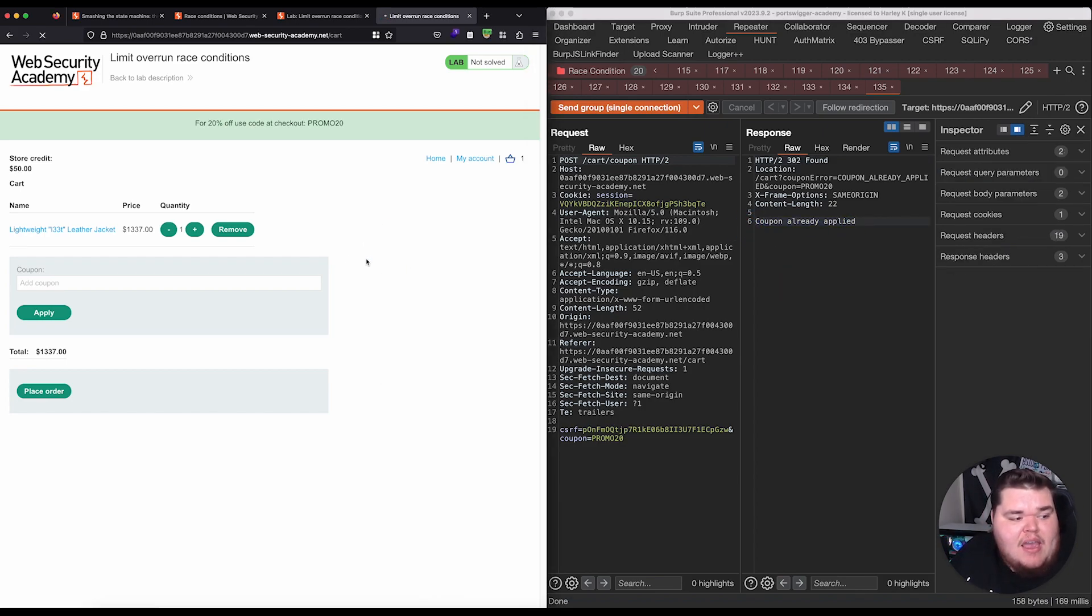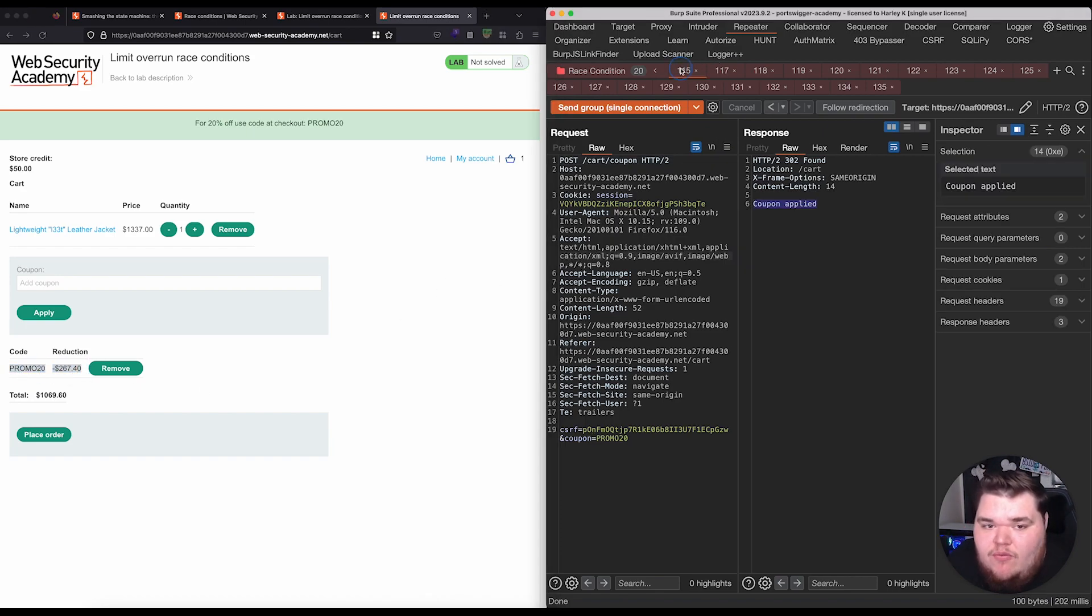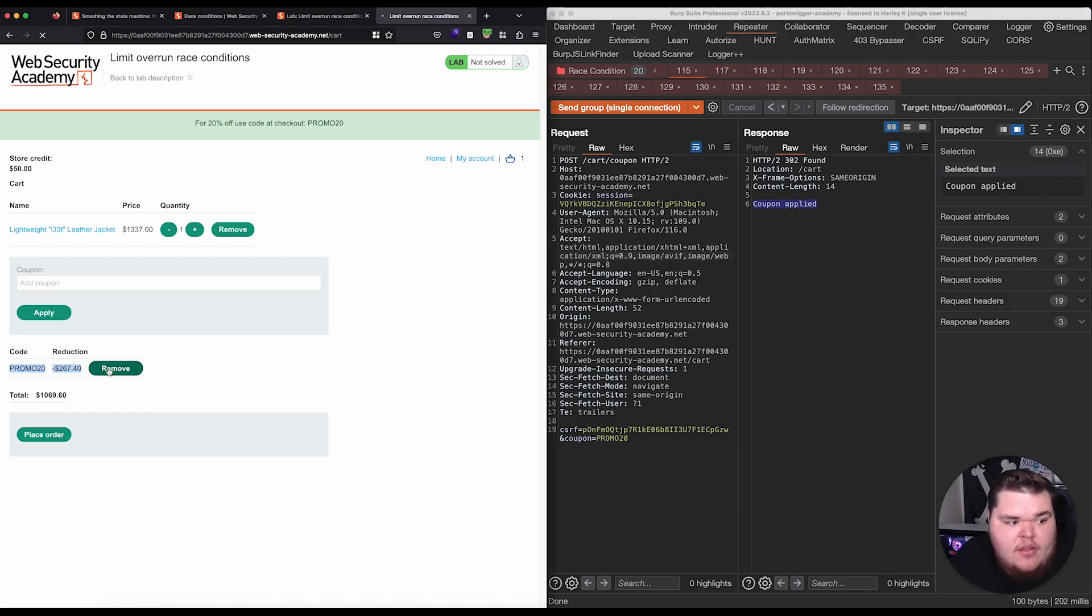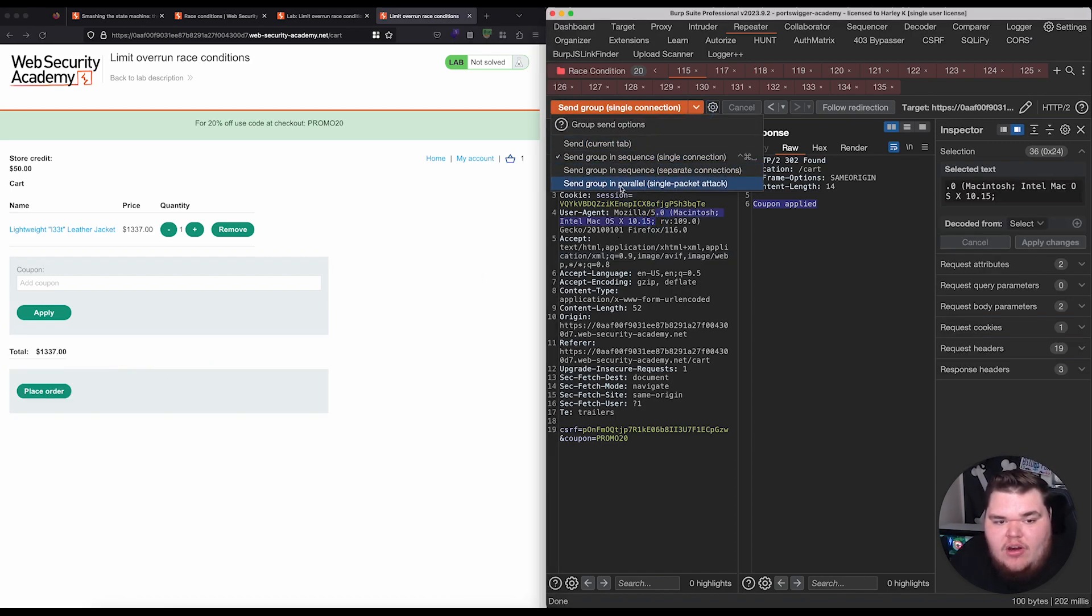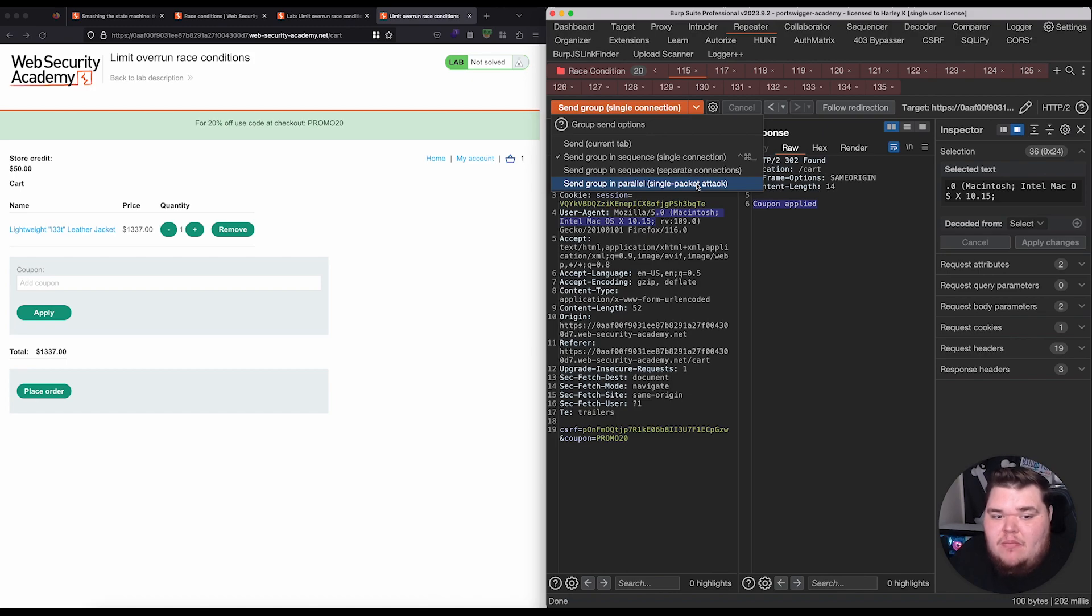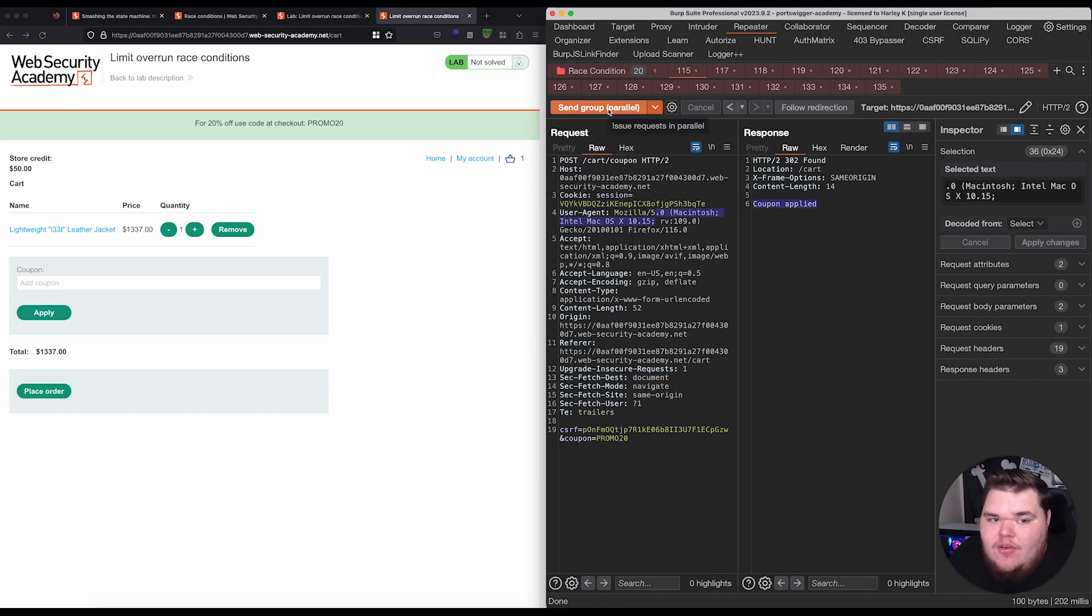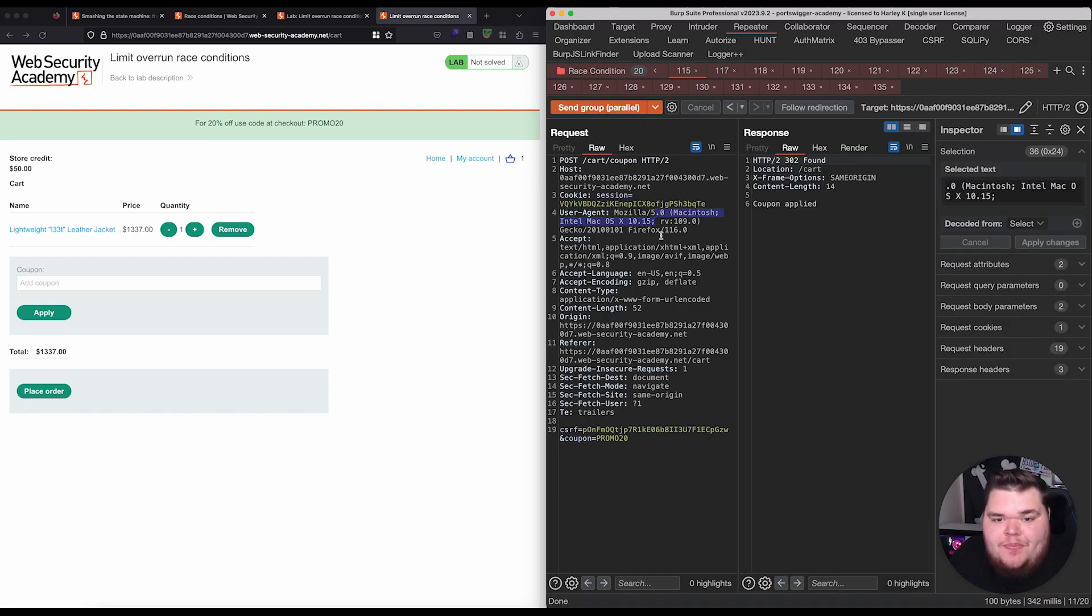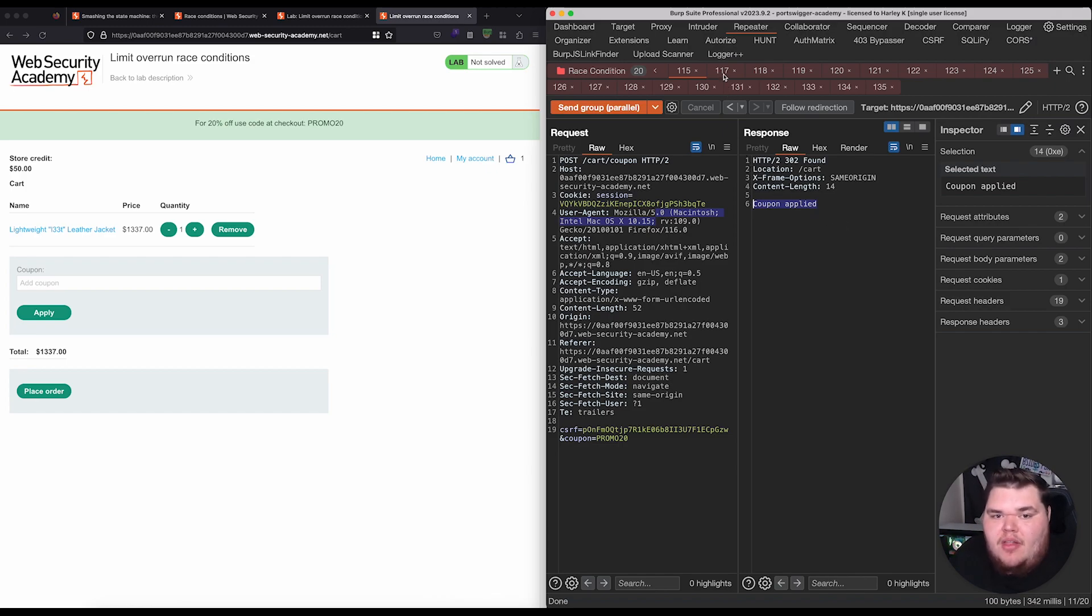So, if we reload this page, we're likely just going to see, yeah, that the coupon was only applied a single time, which was from this first request. However, if we were to remove this, and then we actually change this to where it does it as a single packet attack. It sends them in parallel, basically all at once. Let's see if the behavior is any different. So, we're going to send this group in parallel. And, again, we see that behavior of, okay, the first coupon applied.